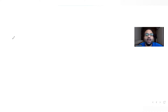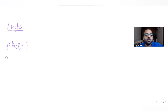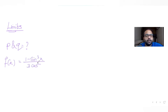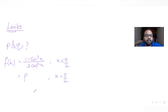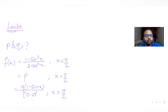Hi guys, I hope you are all doing well. Today's question is picked from the topic of limits. We need to find the values for p and q such that f(x) is: (1 - sin³x) / (3cos²x) when x < π/2; p when x = π/2; and q(1 - sinx) / (π - 2x)² when x > π/2.